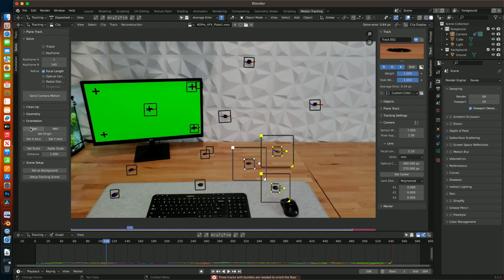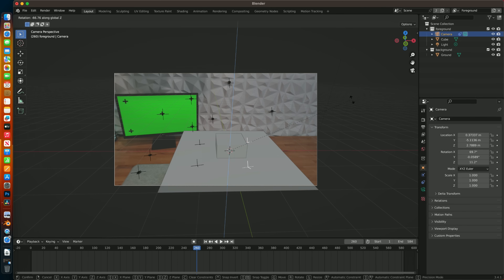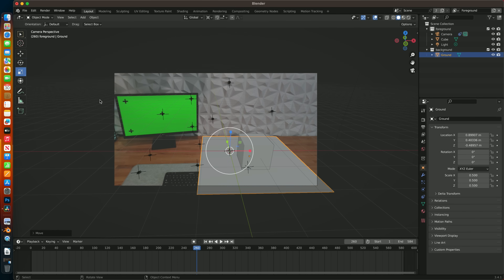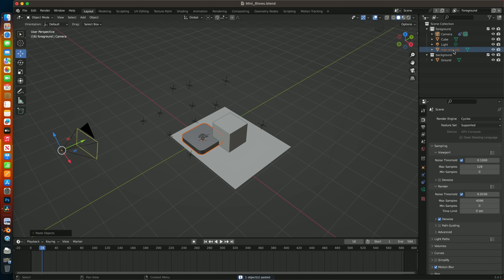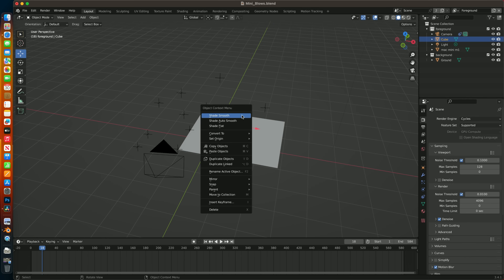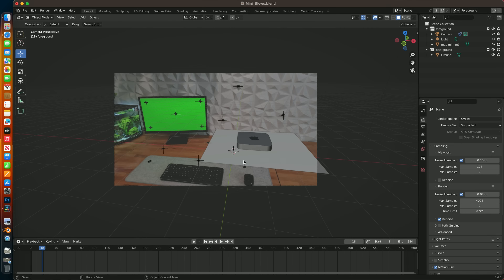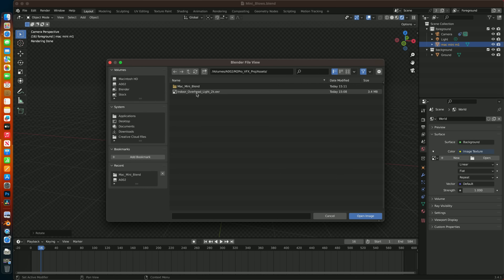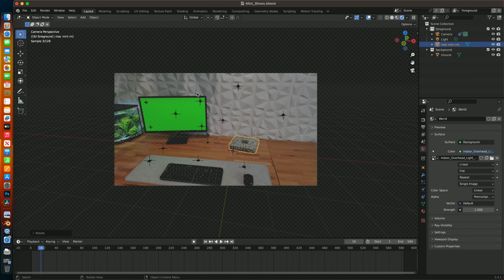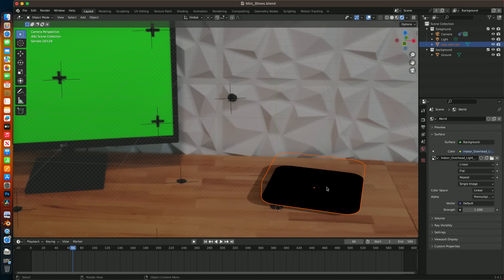I set up the scene and locked the default elements to the surface of the desk, and once moved, scaled, and rotated into the correct position, I replaced the default box with a Mac Mini model. I got it scaled and positioned, and lit the scene with an HDRI so it closely matched the plate. I'll soften the shadows later in the compositor.